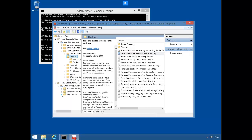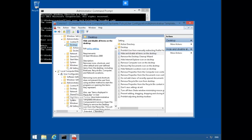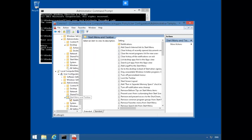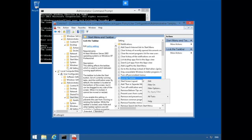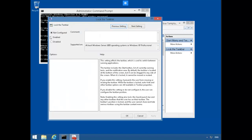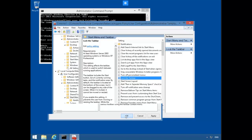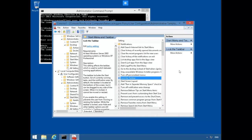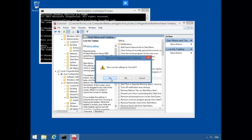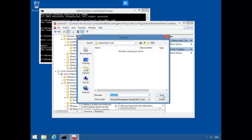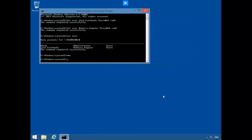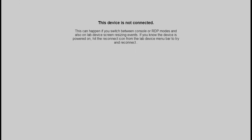Let's navigate to Rebecca's policy — User Configuration, Administrative Templates, Start Menu and Taskbar. On the details pane, right mouse click on Lock Taskbar, Edit, Enable, and OK. Let's close out of the console. It's asking us to save — we'll say yes. We'll save it with the default name and default location. We're going to go ahead and shut down via the command prompt with the shutdown /L command.